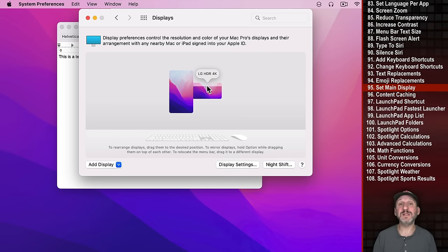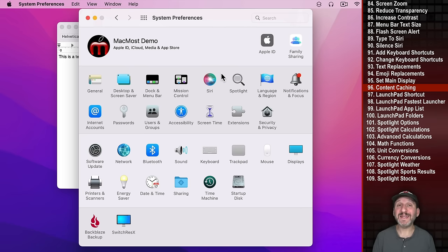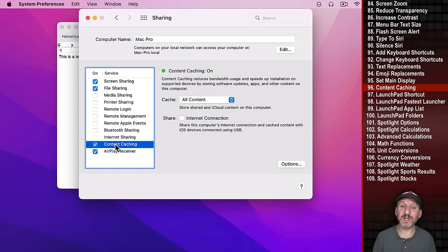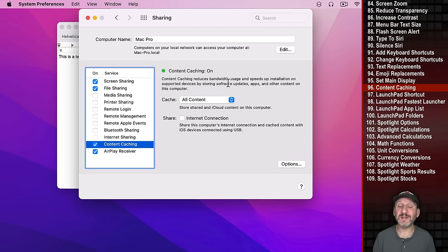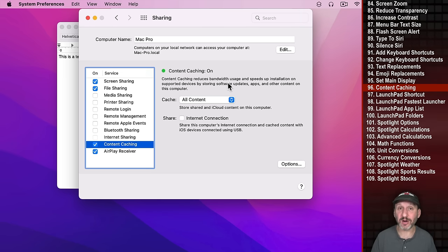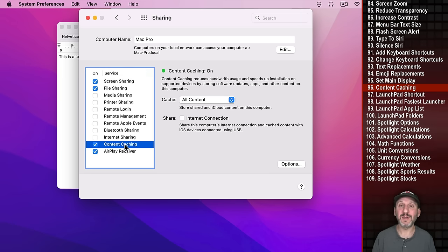If you have multiple Macs in your house, go to Sharing and then Content Caching. Turning on Content Caching lets you share downloaded content — Software Updates and iCloud content — with other Macs on your network. It uses extra drive space, so do this on a Mac with a large hard drive, and it will speed up updates and iCloud file access for all other machines.